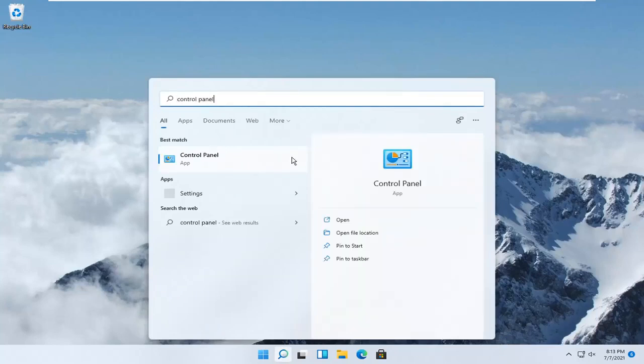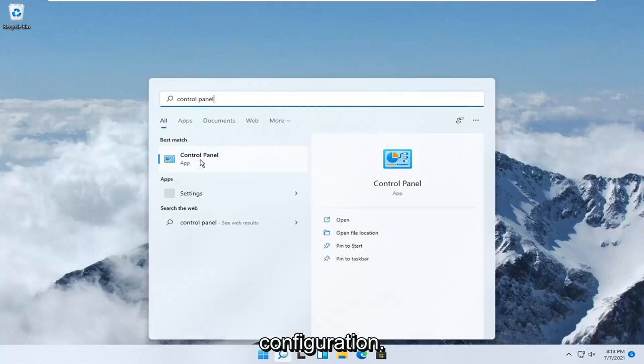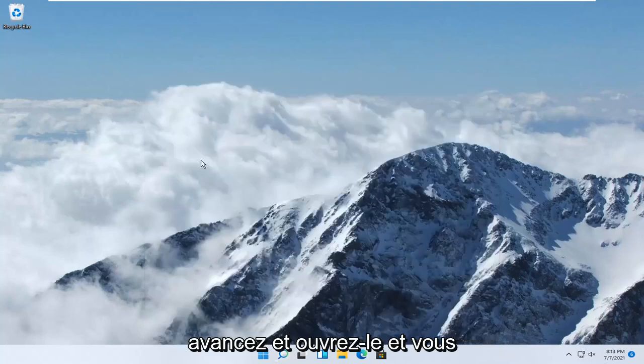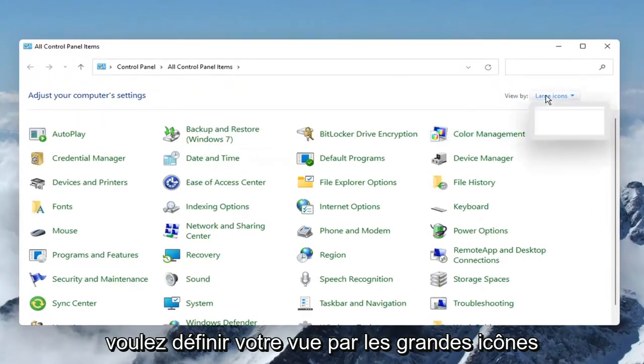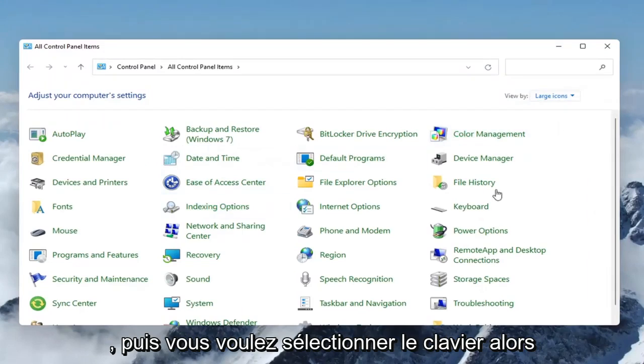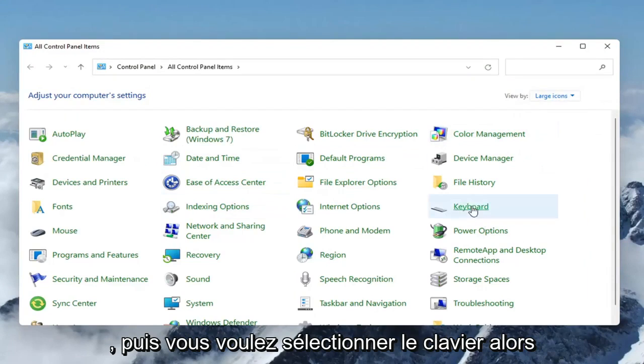Best results should come back with control panel, go ahead and open that up, and you want to set your view by to large icons, and then you want to select keyboard,